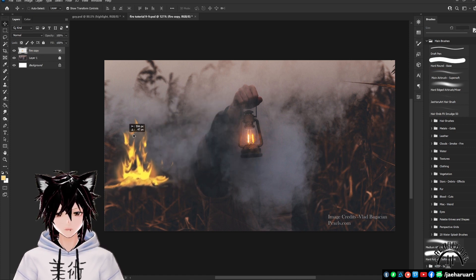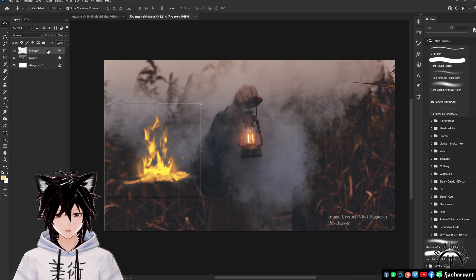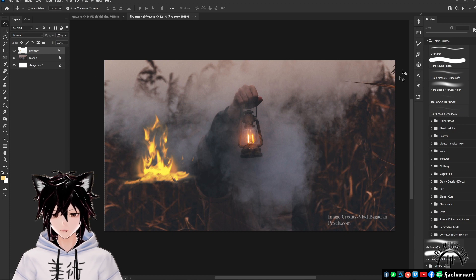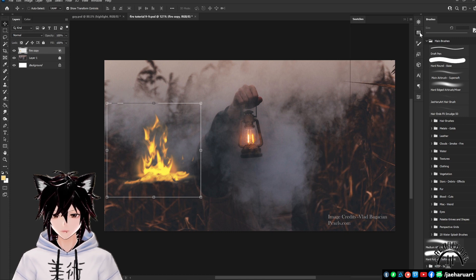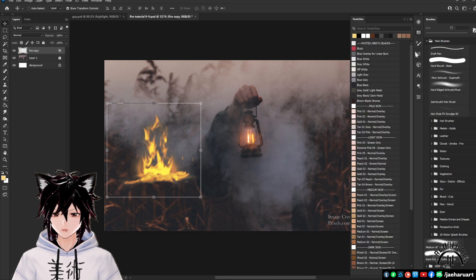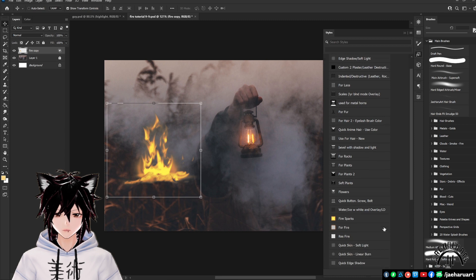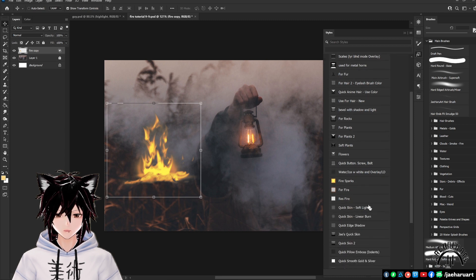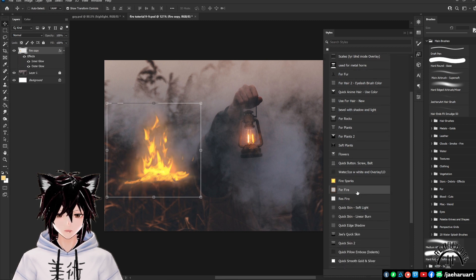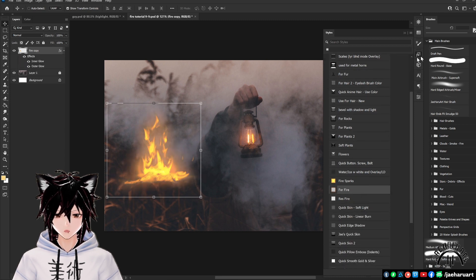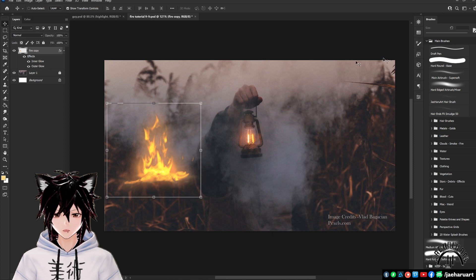Now you should have your fire base done and ready to apply the finishing effects too. Go into your layer's effects menu by clicking on the empty gray area of this new fire layer to prompt the menu box and set up the final touches.